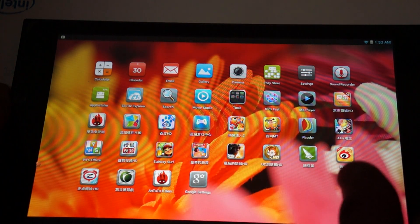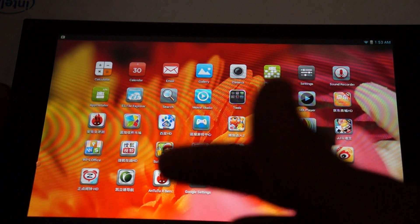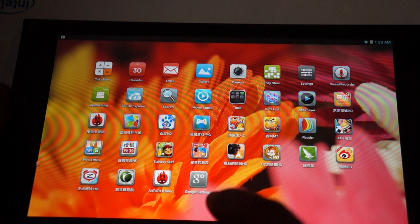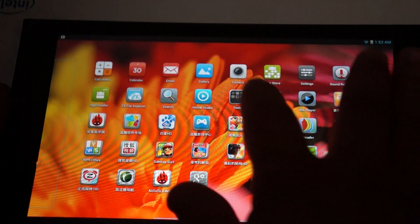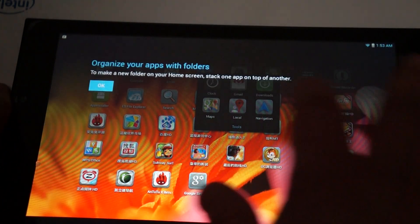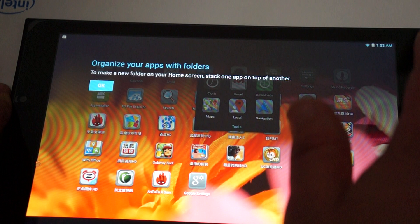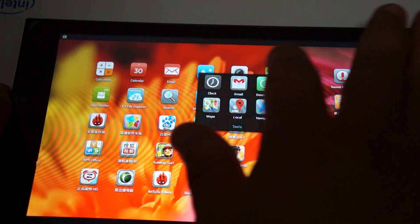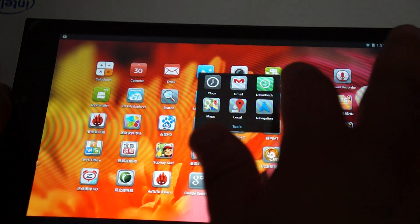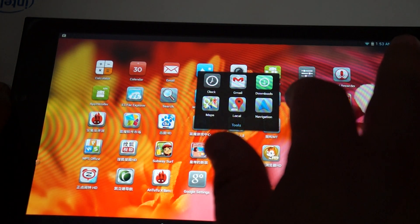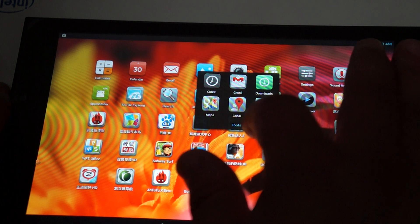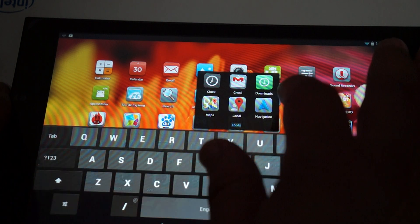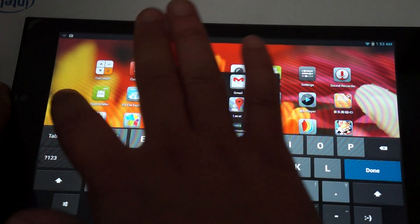Those are pretty much Chinese apps which you can actually delete. You can delete those. Let's check out tools though. So, tools. We have clock, Gmail, downloads, maps, Google Local, navigation. Okay.